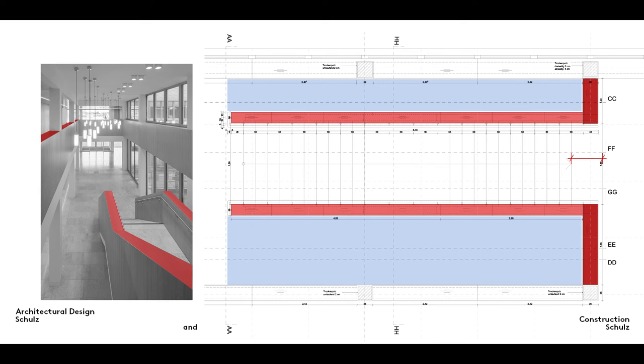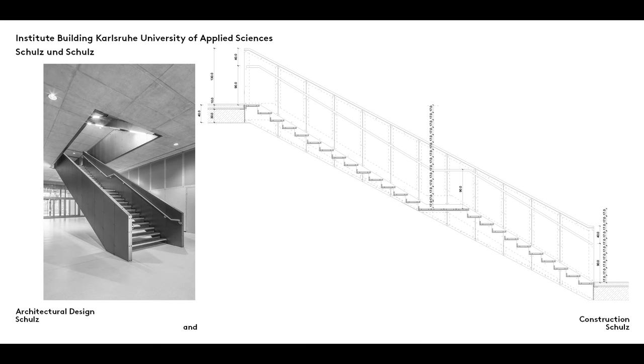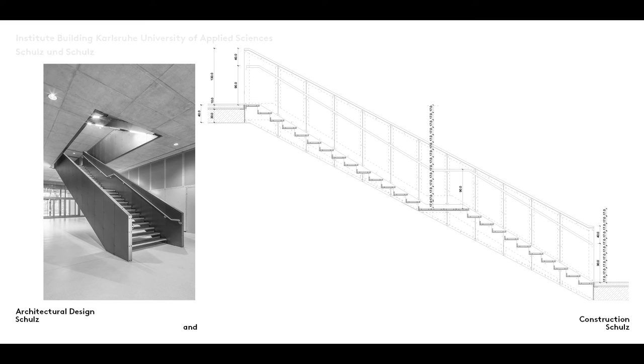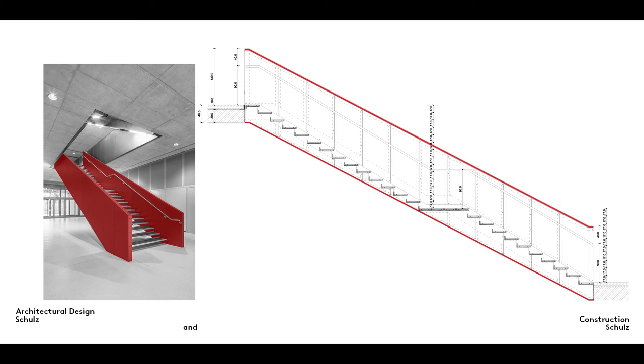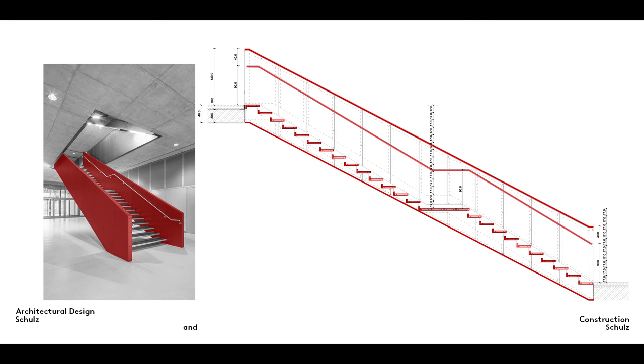We designed this set of stairs for the laboratory building at the Karlsruhe University of Applied Sciences. The stringers and banisters form one single component. The one piece diagonal integrated stringer and banister is designed to disguise the presence of an intermediate landing required because there are more than 18 stairs. The section drawing shows how the difference in pitch between the stairs themselves and the handrail is concealed in the profile of the stringer banisters.